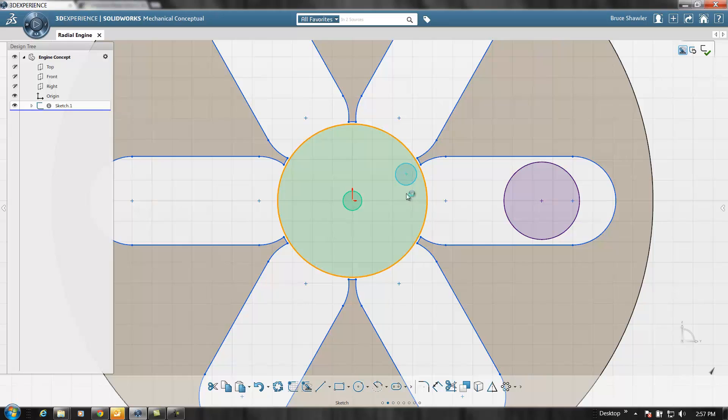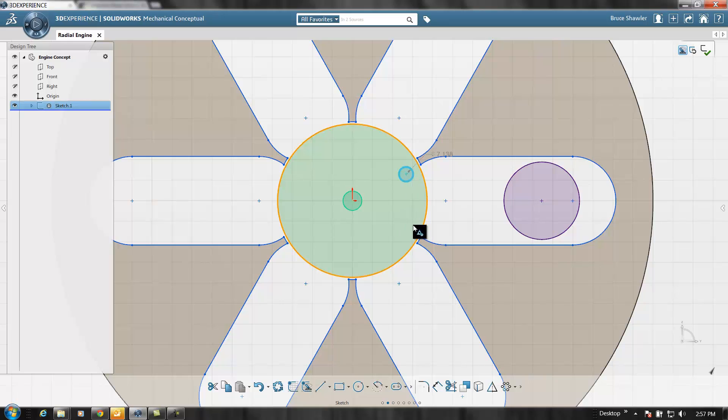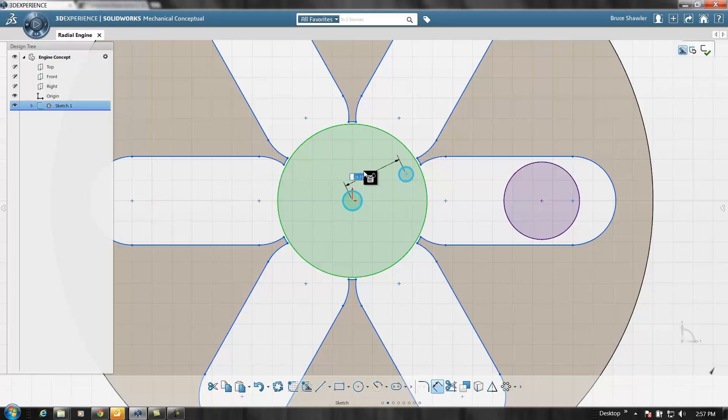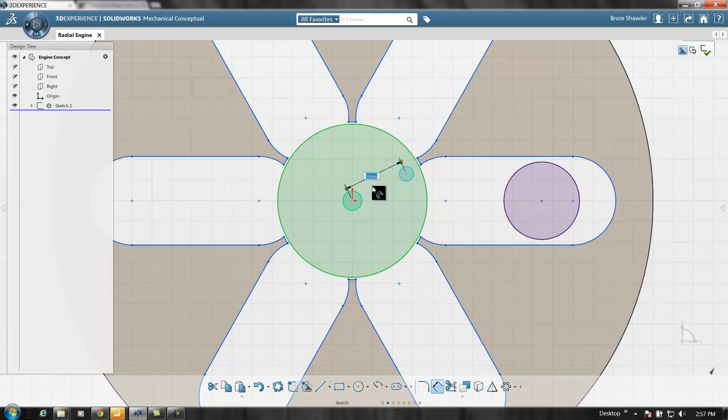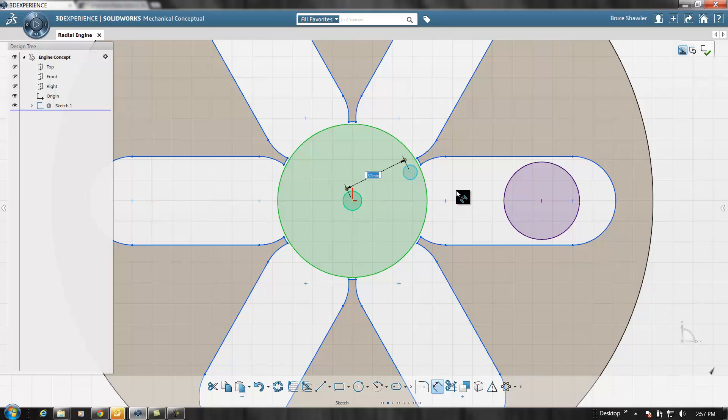I can put the location where the rod's going to be pinned down to the crank and make the boolean operation. First I'll dimension it so it stays so many millimeters away from the center. I can add parameters whenever I'd like or leave them without parameters, just constraints or no constraints at all.